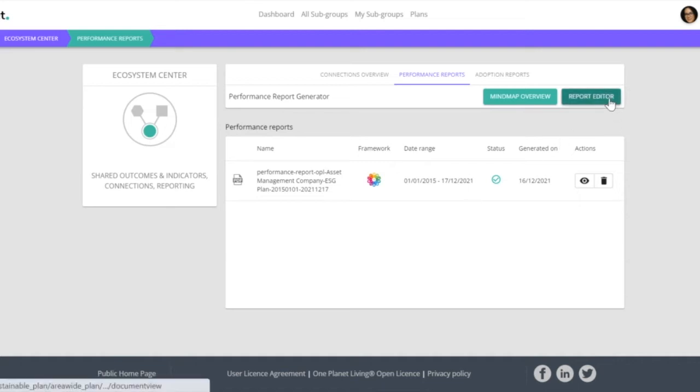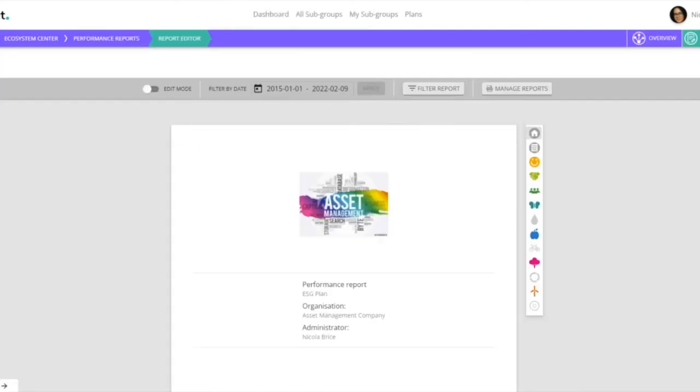If we look firstly at the report editor, once we open that up, we get a page that looks very similar to a document view.